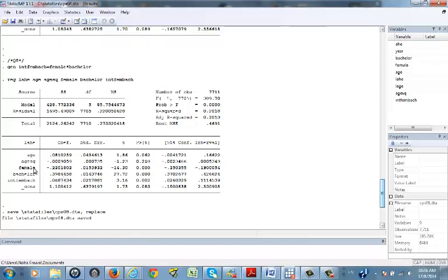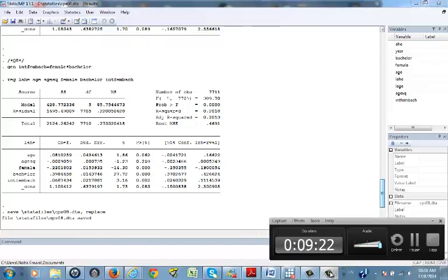Those two together give the combined effect of a female with a bachelor's degree. The education coefficient, approximately 0.3 to 0.4, shows a positive effect on average hourly income. The remaining coefficient captures the tiny difference between female and male regardless of education.